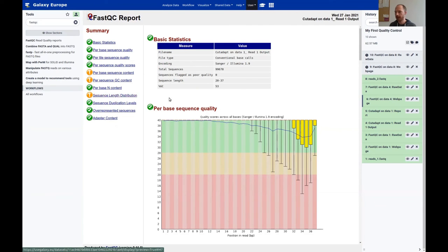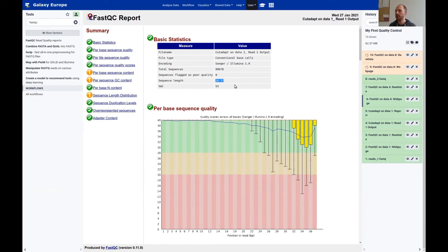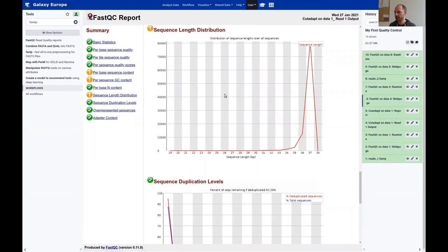Of course, now there's a warning because applying Cutadapt creates reads with different lengths. The basic statistics show length between 20 and 37. Looking at the sequence length distribution, most reads have length 37, with a few shorter ones — these are the quality-trimmed reads. This is also what I'd expect from raw data with different read lengths — most reads at a certain length, with only a few varying.